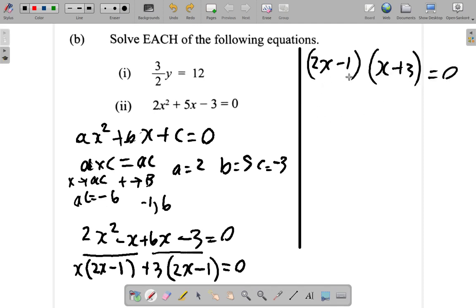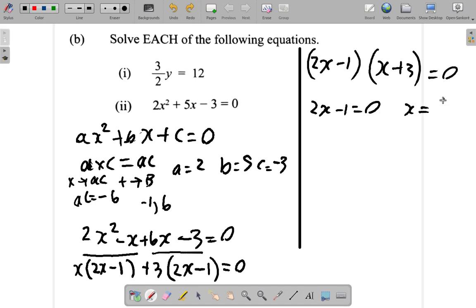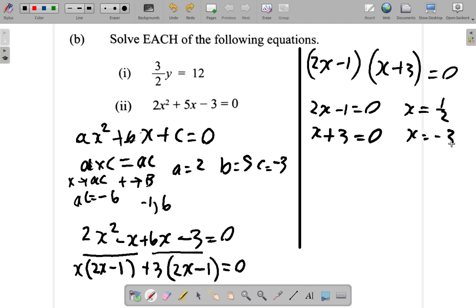This gives (2x minus 1)(x plus 3) equals 0. When two factors multiply to give 0, one of them must be 0 or the other must be 0. If 2x minus 1 equals 0, then x equals one half. If x plus 3 equals 0, then x equals negative 3.